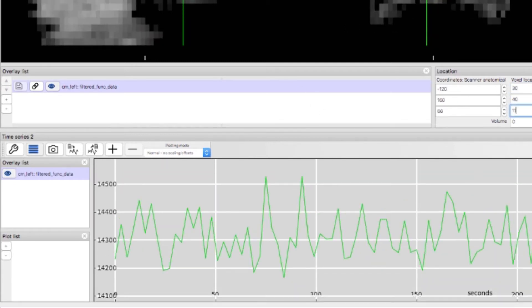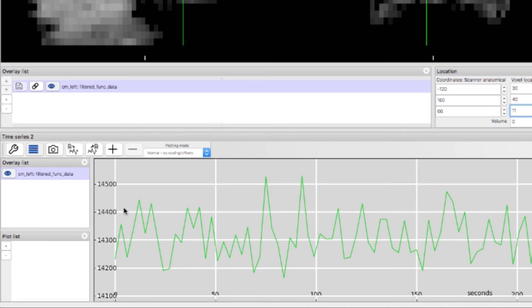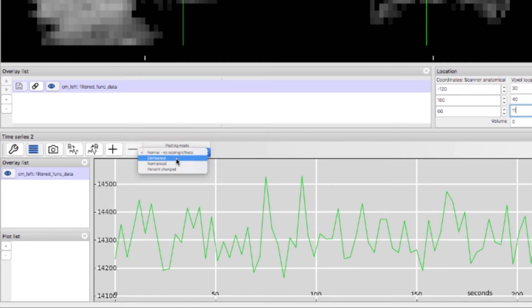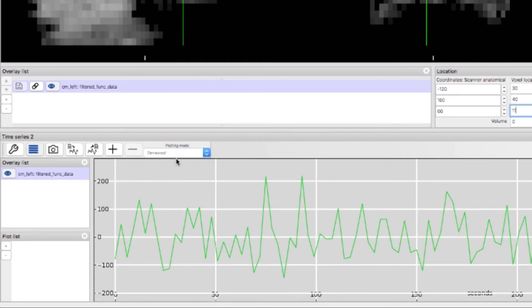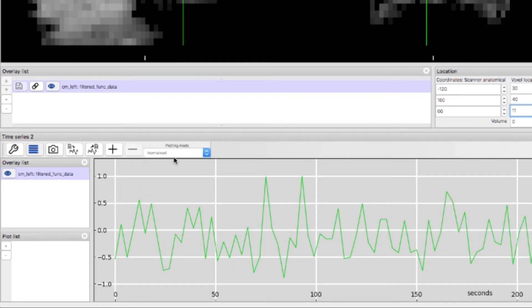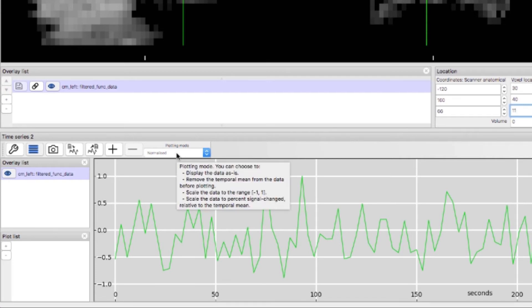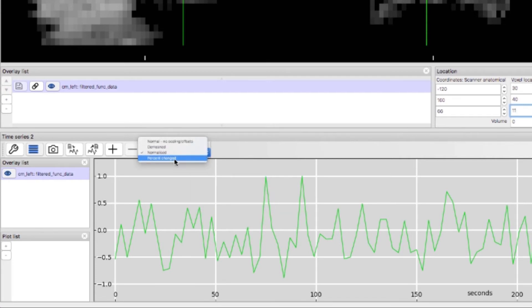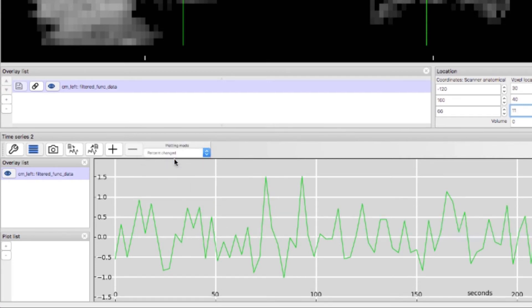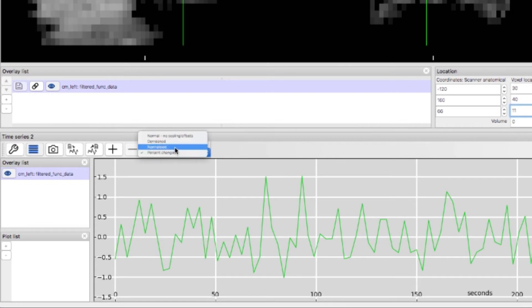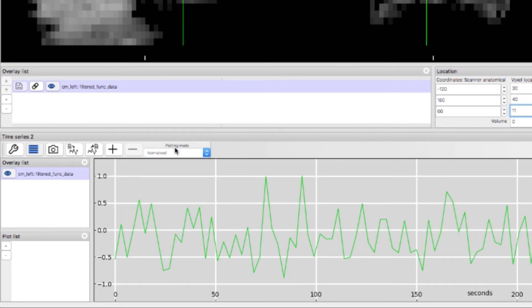Also notice that the scale on the y-axis is arbitrary. The data haven't been scaled. We can change that by clicking on the drop down menu under plotting mode. You can remove the mean from the data or you can normalize the data to range between one and negative one or you can display the data as a percent signal change from the mean.